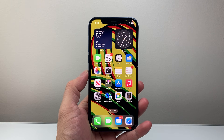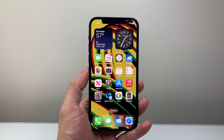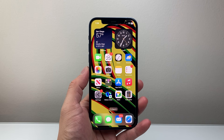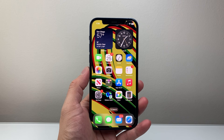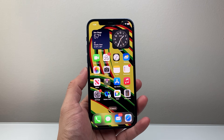Hey everyone, Technomancer here with a video for you guys. In today's video, I'm going to show you how to force restart your iPhone 12. So let's get started.